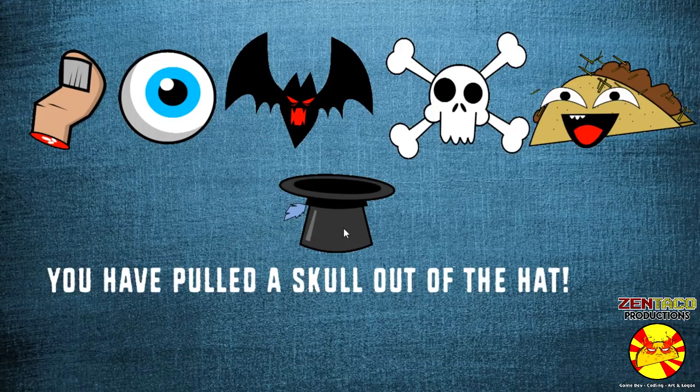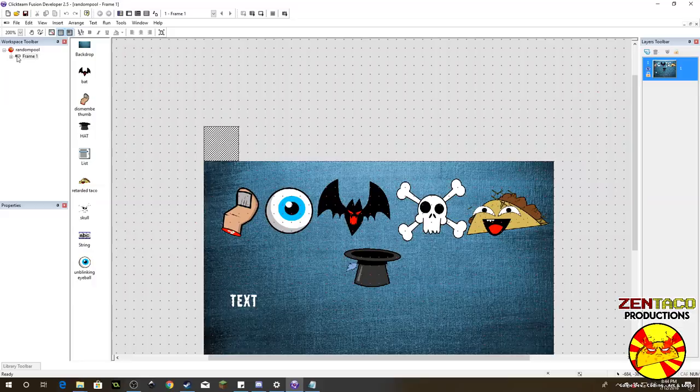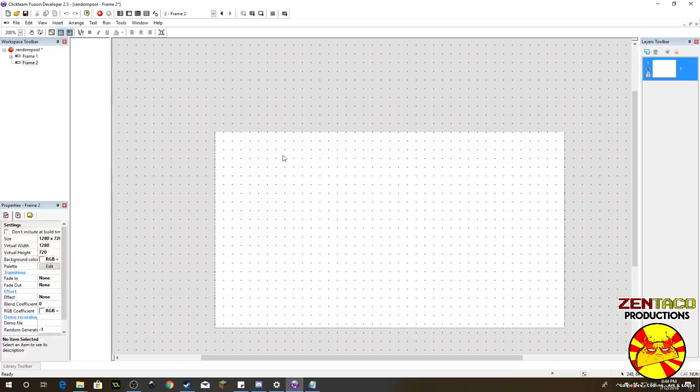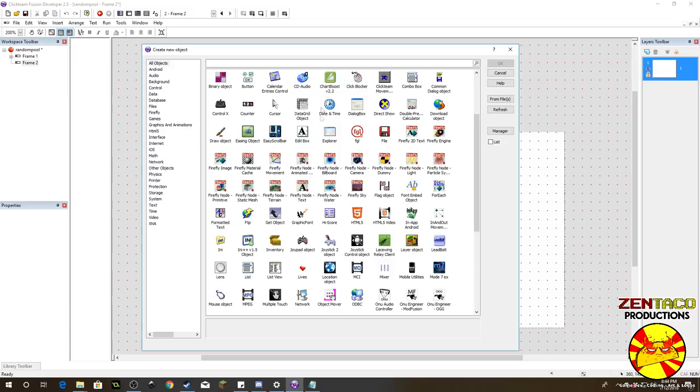It allows you to put objects randomly into a pool, pull them out, and you can only pull out what's in there once. You could obviously have multiples in there, but it does allow you to create something like an inventory system and you can decide what is in that random pool. So let's go ahead and figure out how this is done. We're going to go ahead and create a new frame, and to make this random pool we're going to use an object called the list object. Go ahead and insert that now.